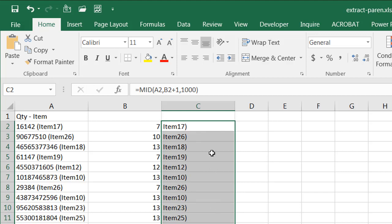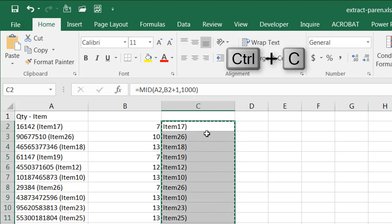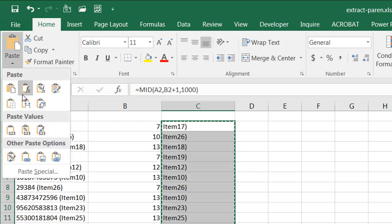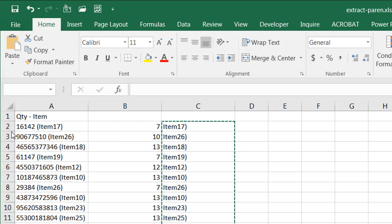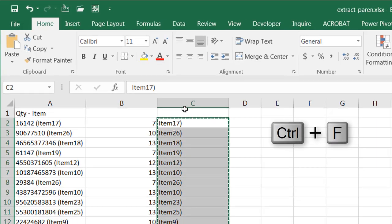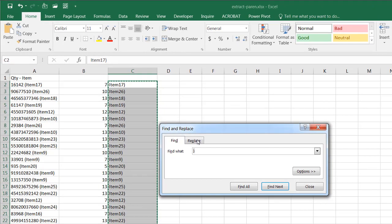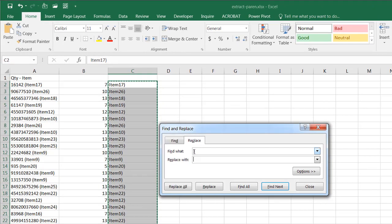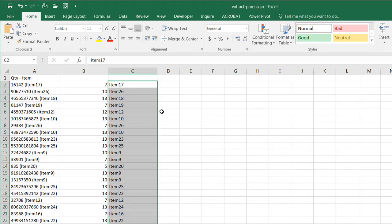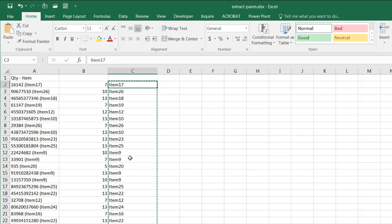I'll just copy, control C to copy, and then just paste it as values. And I'm just going to do a find, control F, find any of those closing parentheses and delete it, and just replace it with nothing. So I would do replace all, click OK, close. So now I have all my items that are between those characters. The opening parentheses and closing parentheses. So that's one way we can do it.